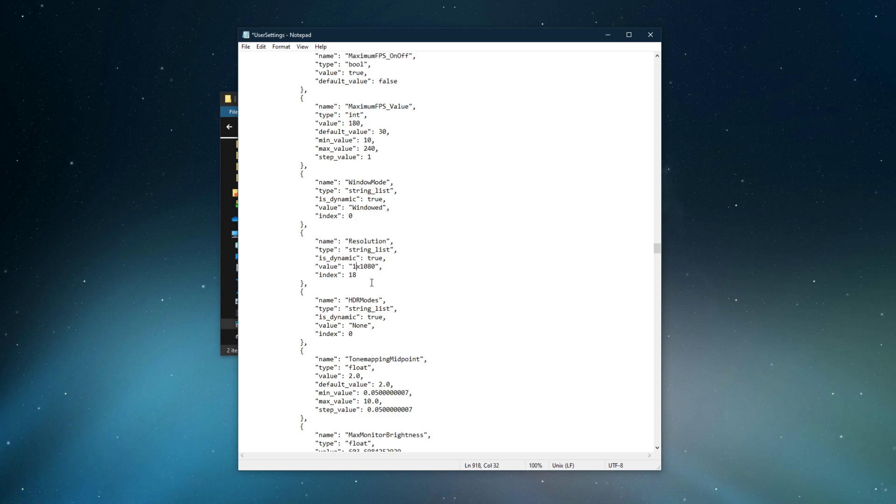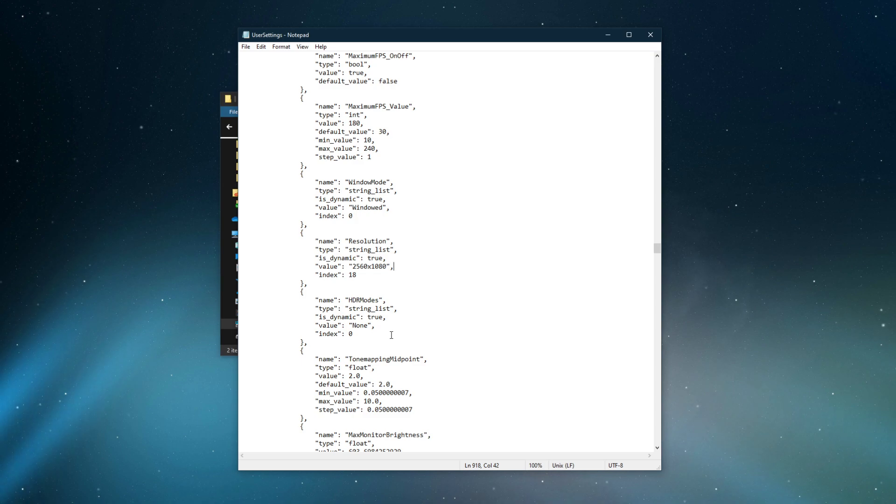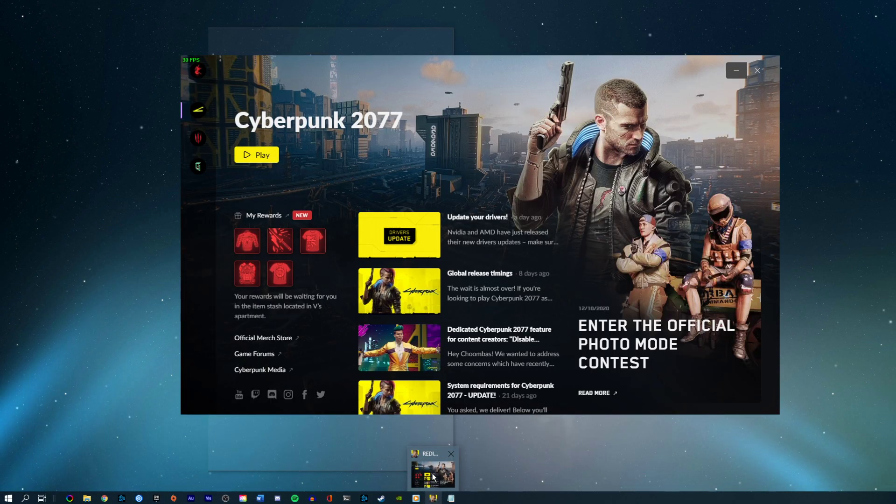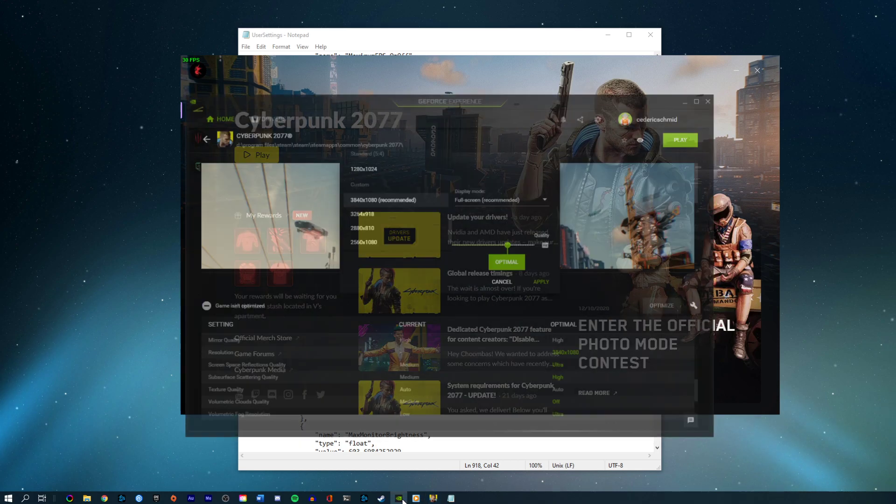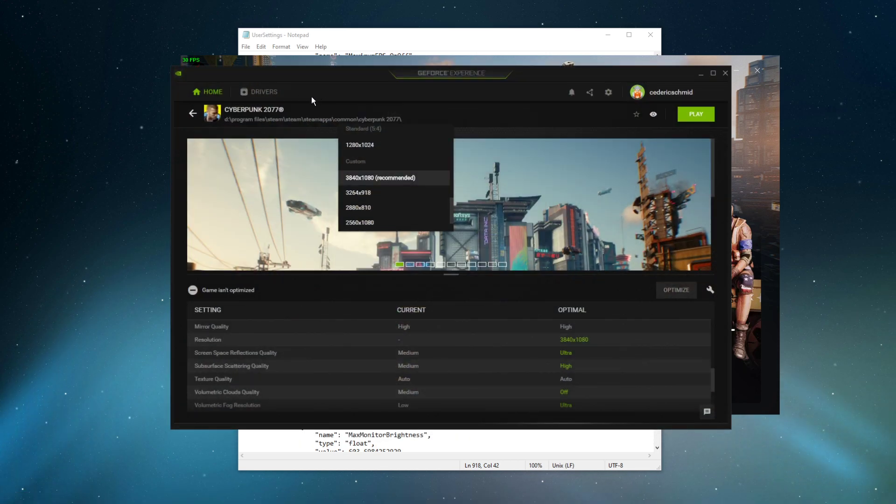I suggest using a resolution which is scalable to your native monitor aspect ratio. This will help you a lot in slightly reducing your native resolution to get more performance, or to use a dynamic super resolution such as 5431 by 1527.